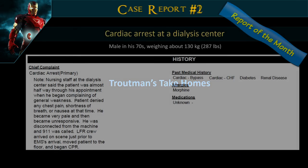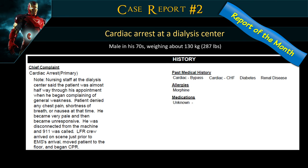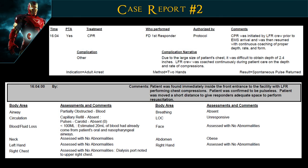Report of the month: a cardiac arrest at the dialysis center. The patient was in his 70s, weighed about 130 kilos — a fairly large gentleman. The nursing staff at the dialysis center noted he went unresponsive almost halfway through his dialysis session. Right away we should be thinking about potassium — it could be elevated since he's mid-session. There are also other factors like hyponatremia at play. They disconnected him from the machine, called 911, and our unit responded. CPR was started when we arrived.